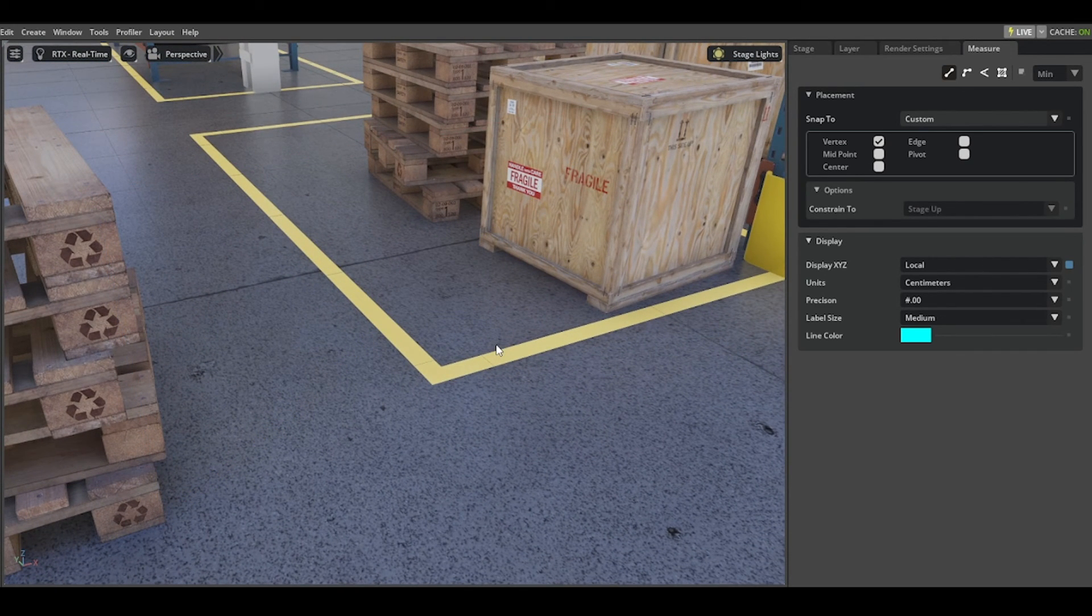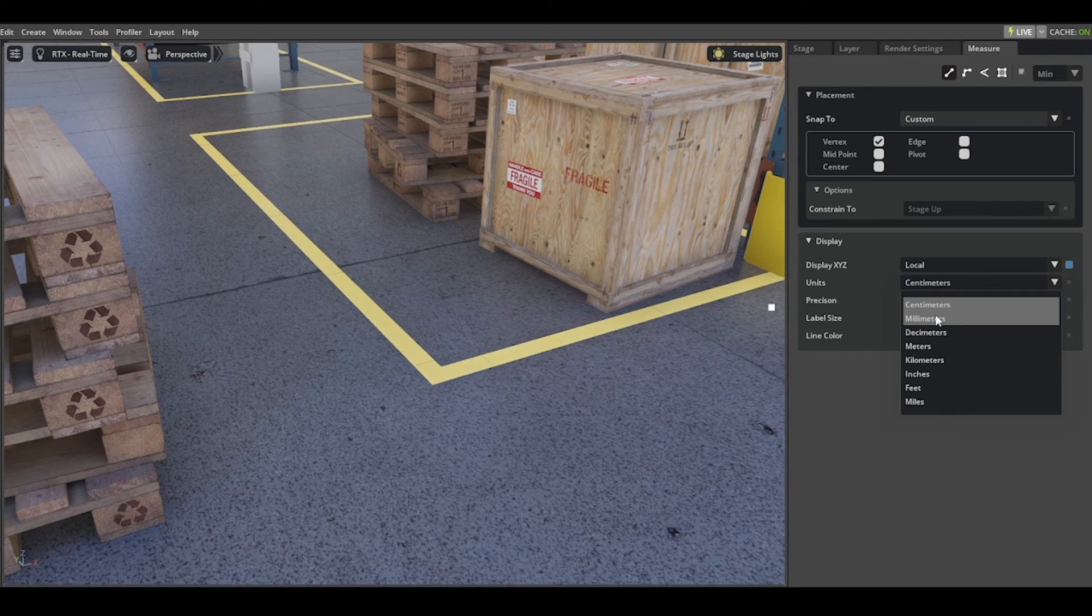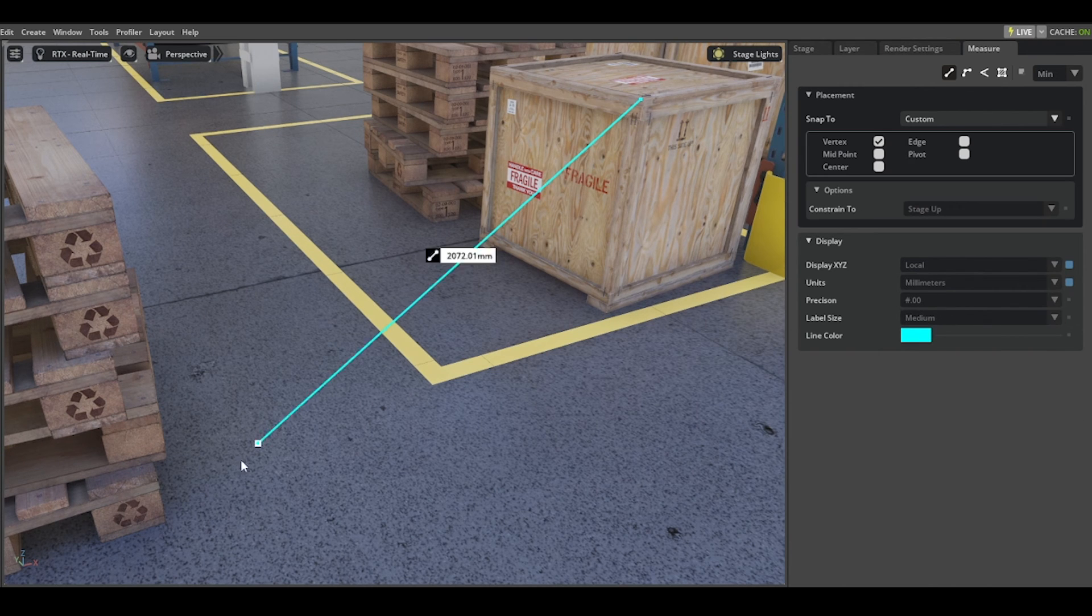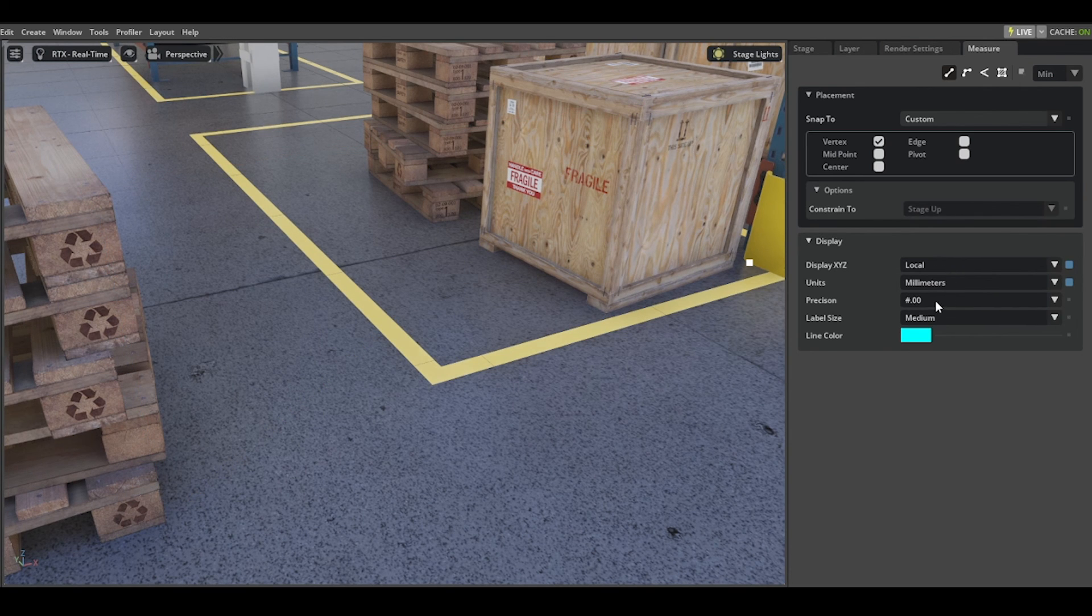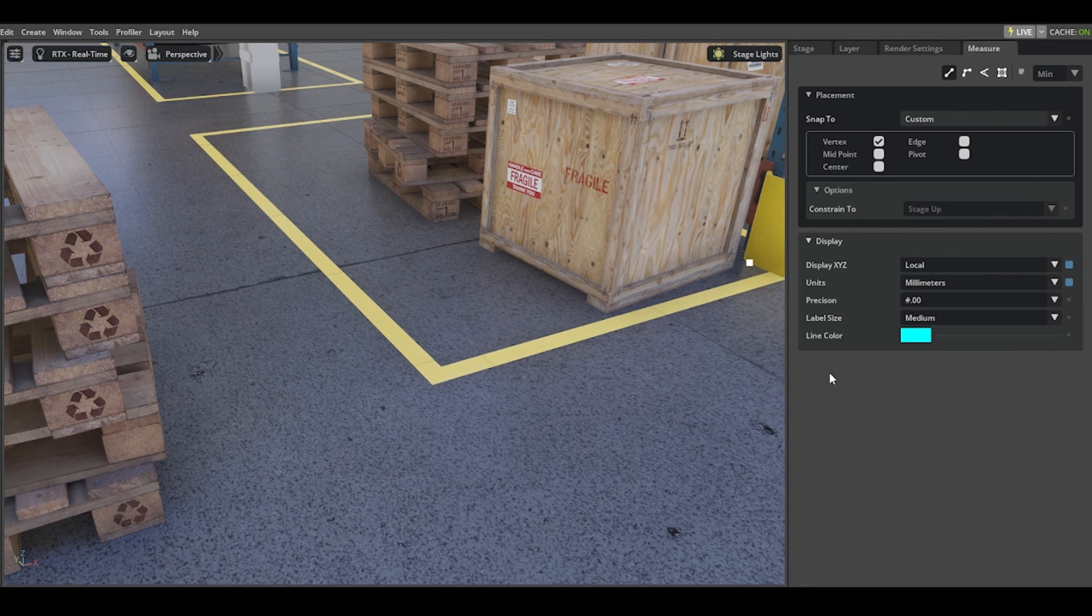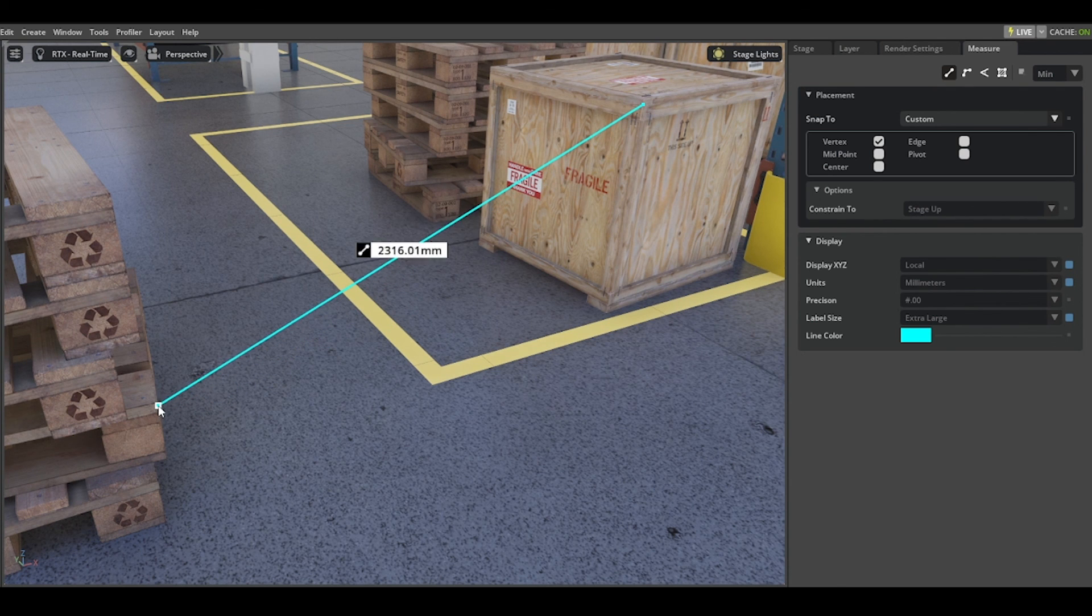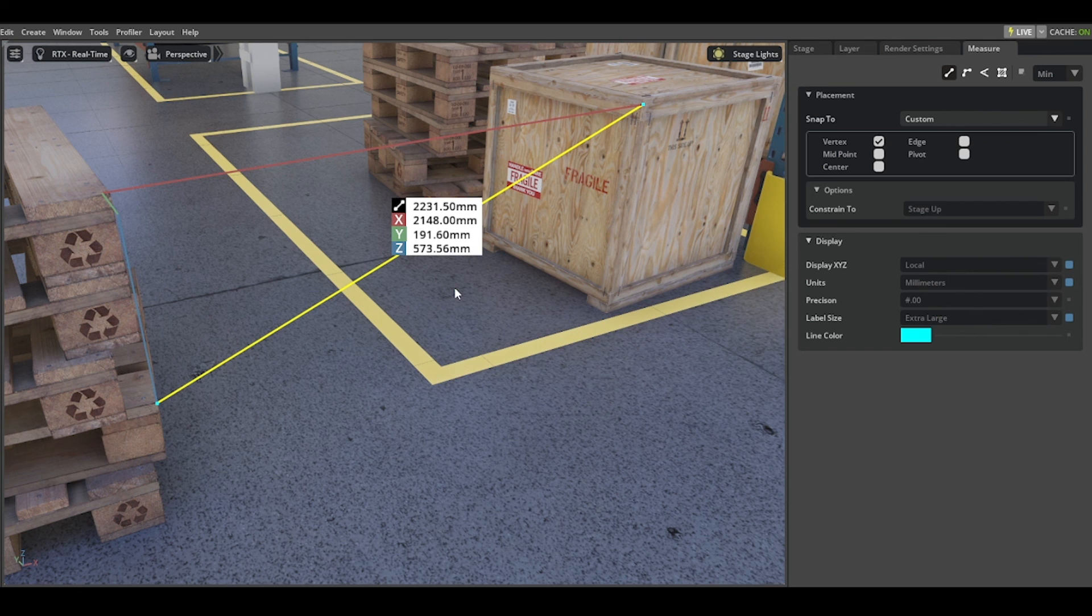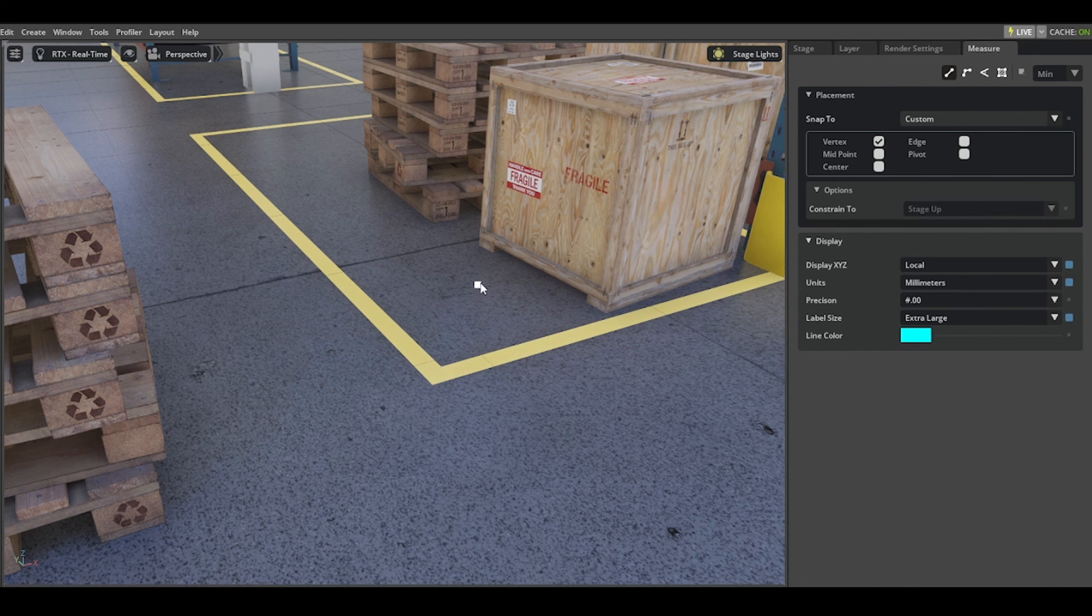With units, you can choose between millimeters, centimeters, meters, inches, whatever you like. Precision lets you choose how accurate you want to be. Medium, just as an example, shows if you want to see bigger labels here for screenshots or something else. You can choose the size of your value, and that's the measure tool.